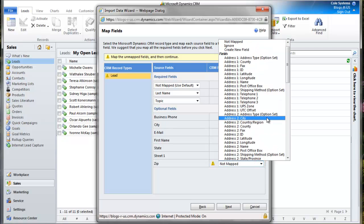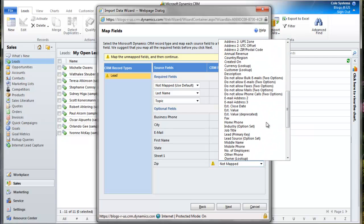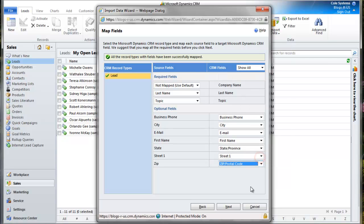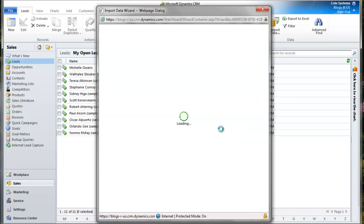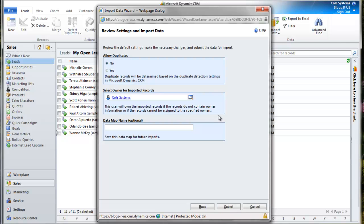We map the zip code, click Next, and then click Submit.